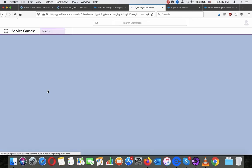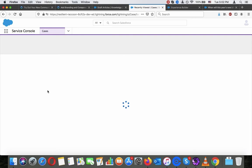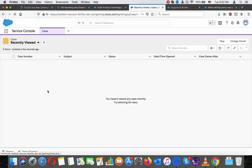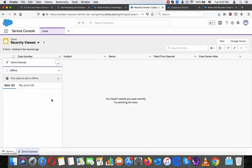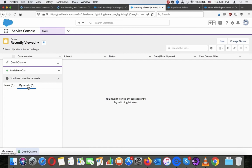Oh, actually I saw it pop up there under Omni-Channel. Now you can see the link below.